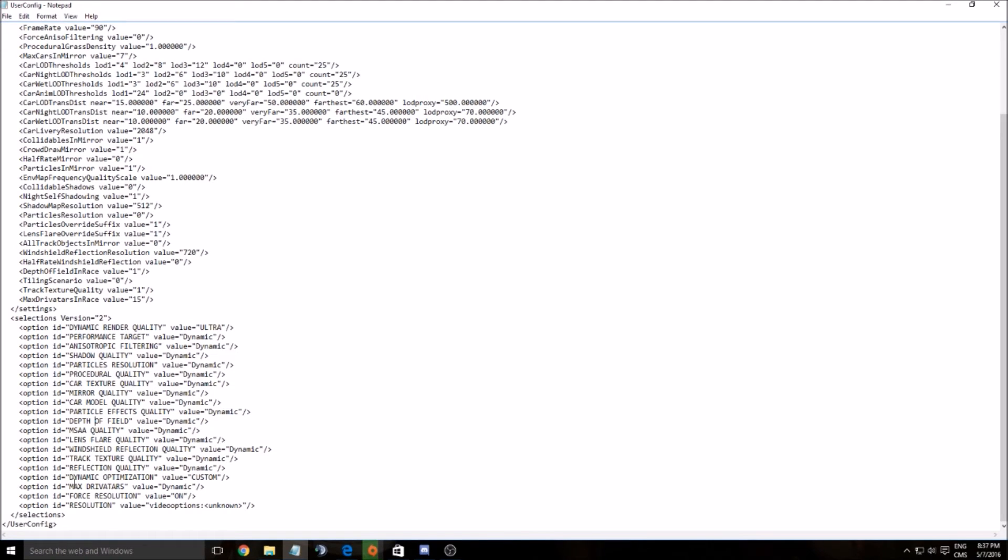Shadow, particle resolution, mirror crop quality, depth of field, and reflection quality. For example, if you go to low, you'll probably gain 15 to 20 FPS. That's a lot. So if you have a laptop or a pretty old computer, you should definitely look at this.